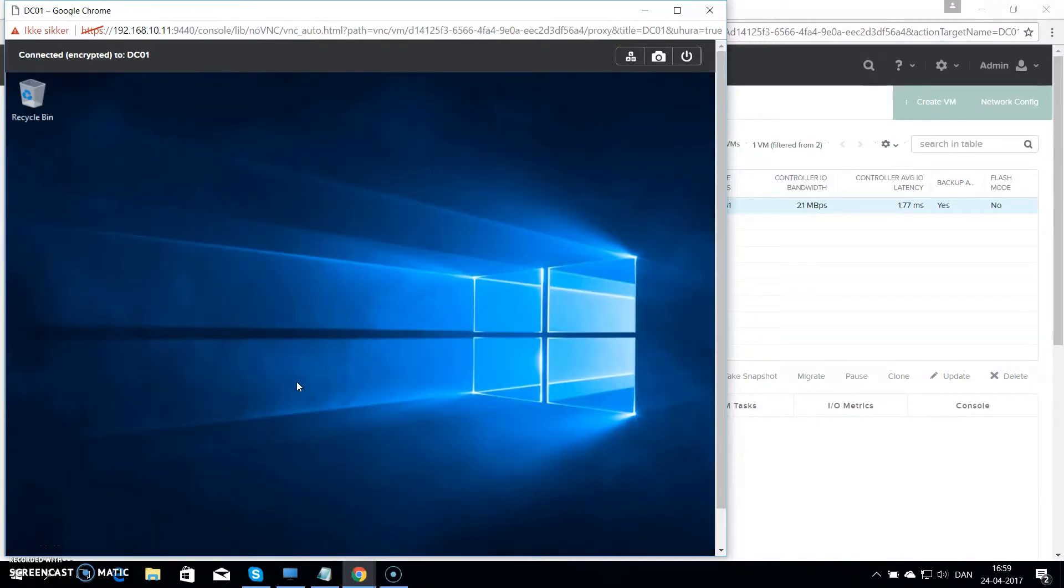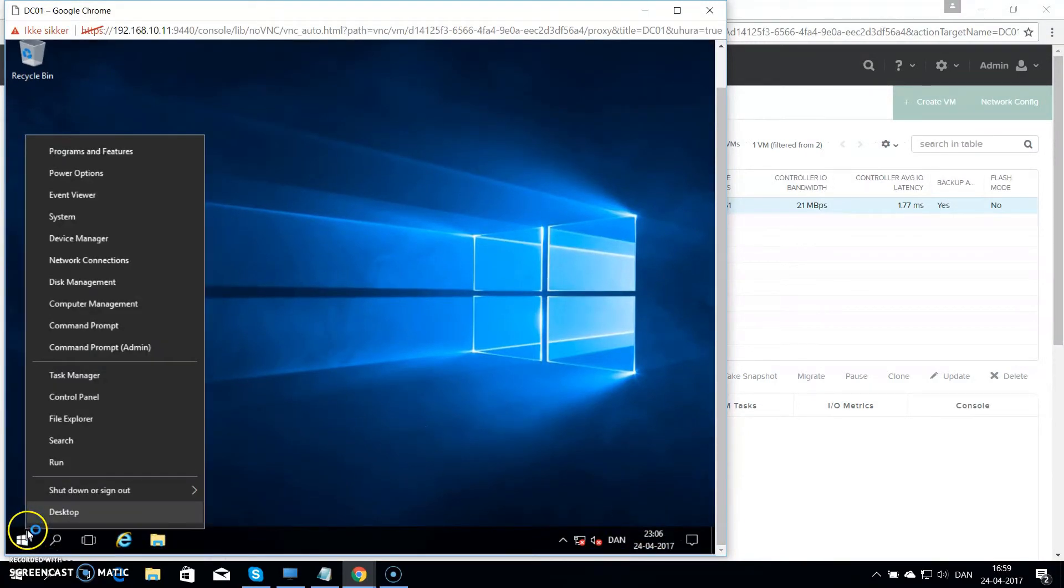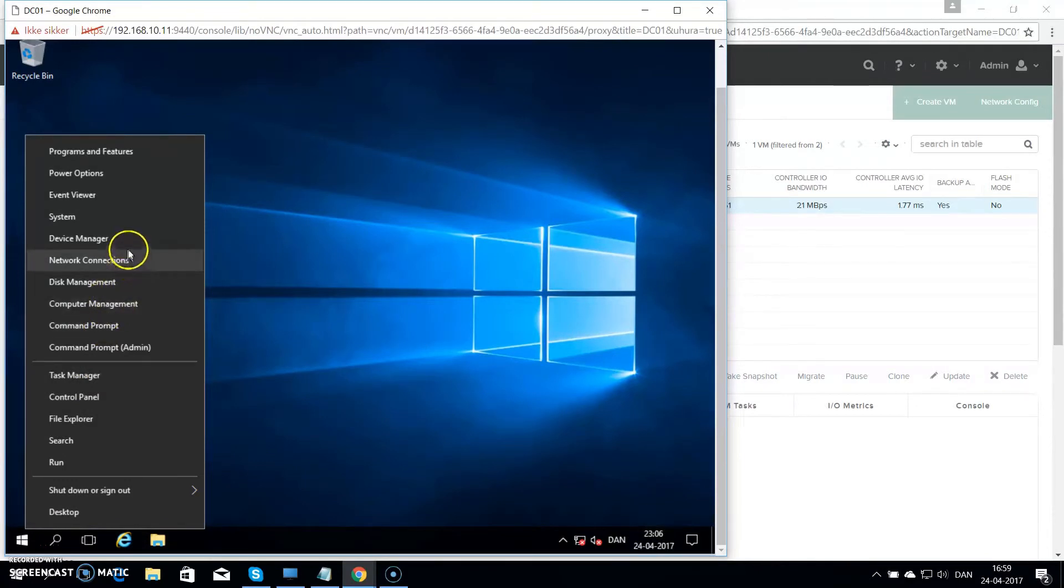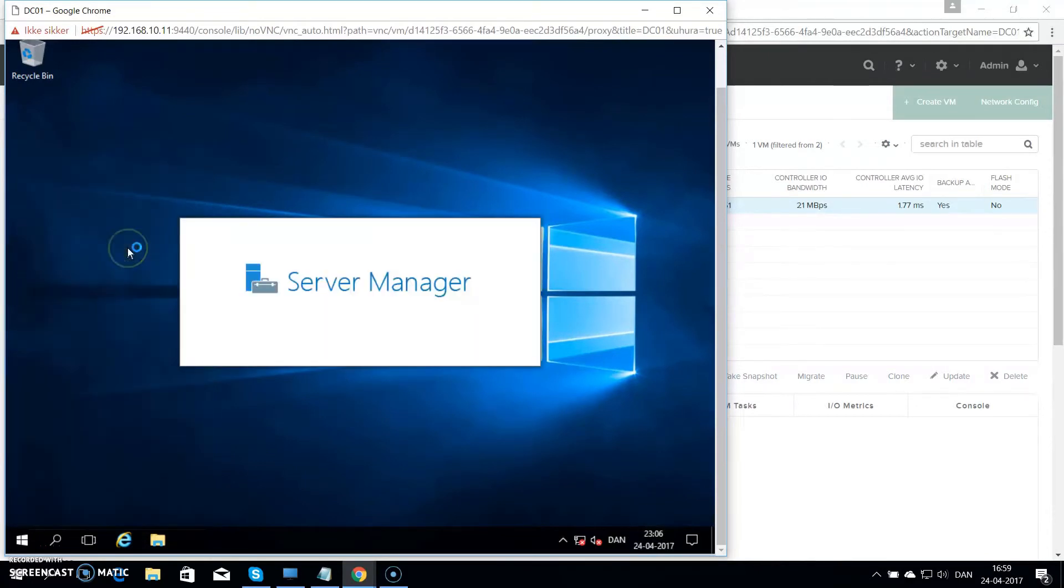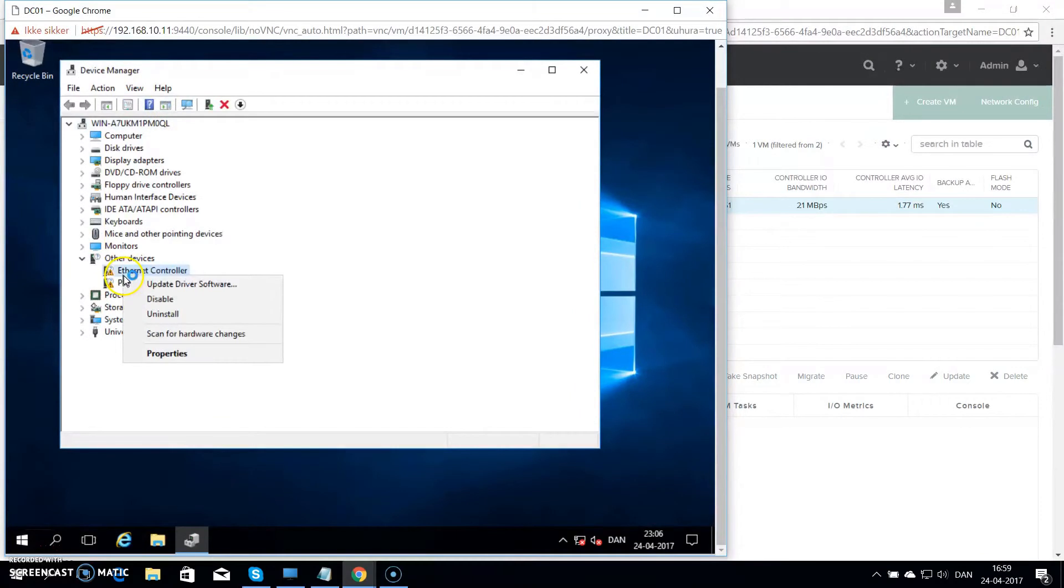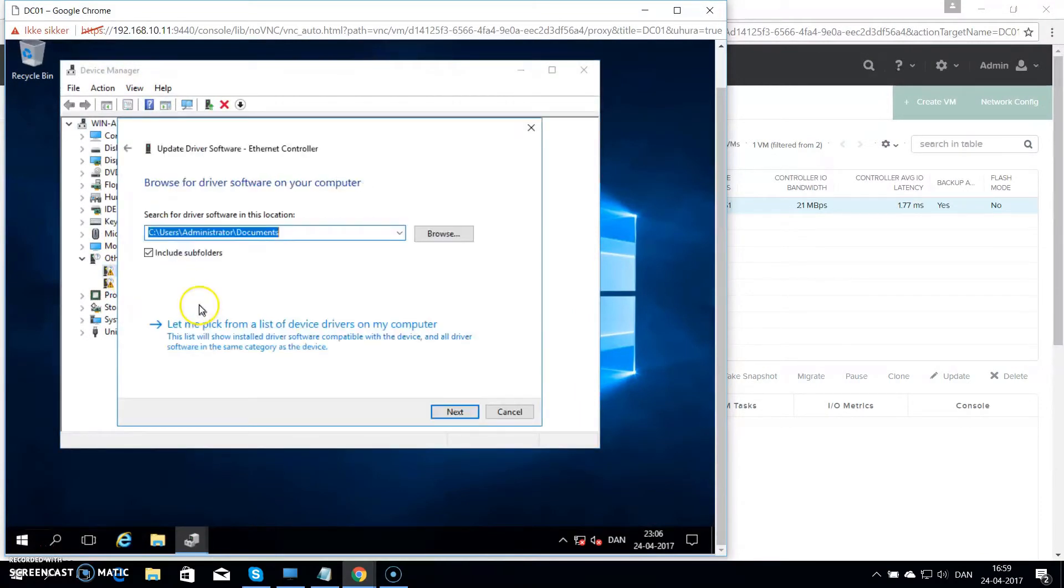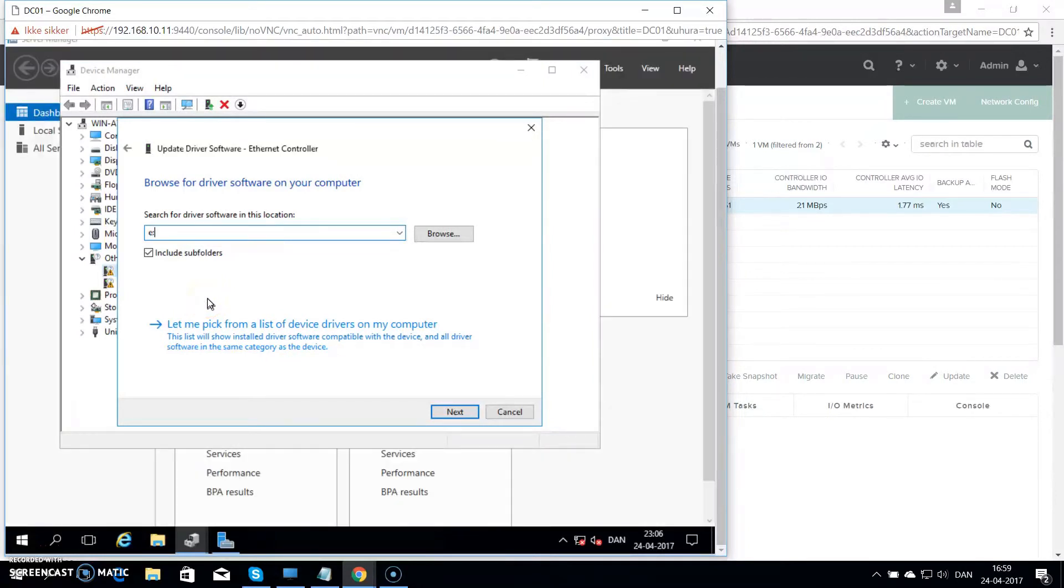And the last thing we want to do is load the Nutanix drivers which is missing at the moment. So I go right click on the start menu, go to the device manager. I hit right click and update driver for the network card. Click on browse my computer.